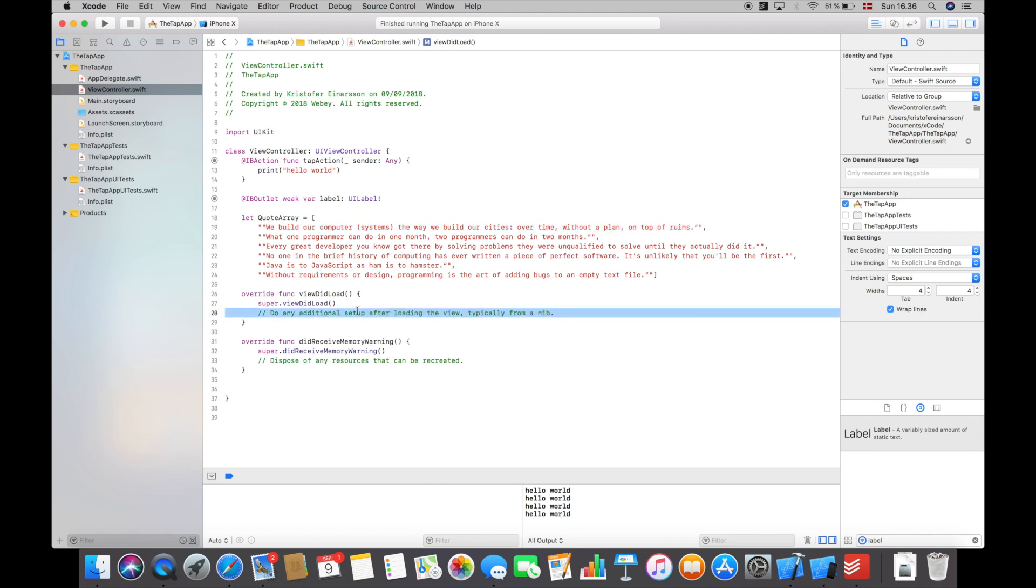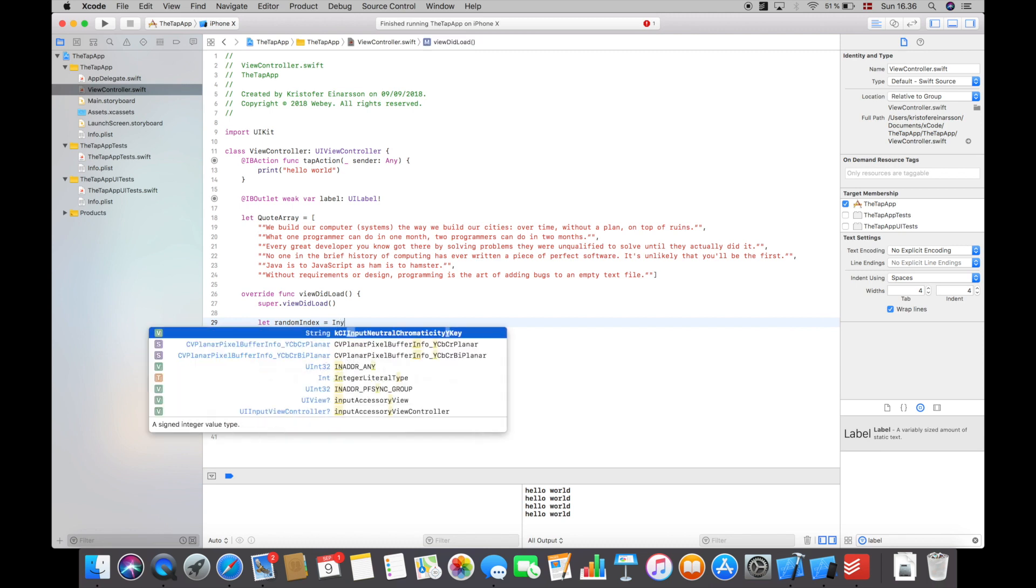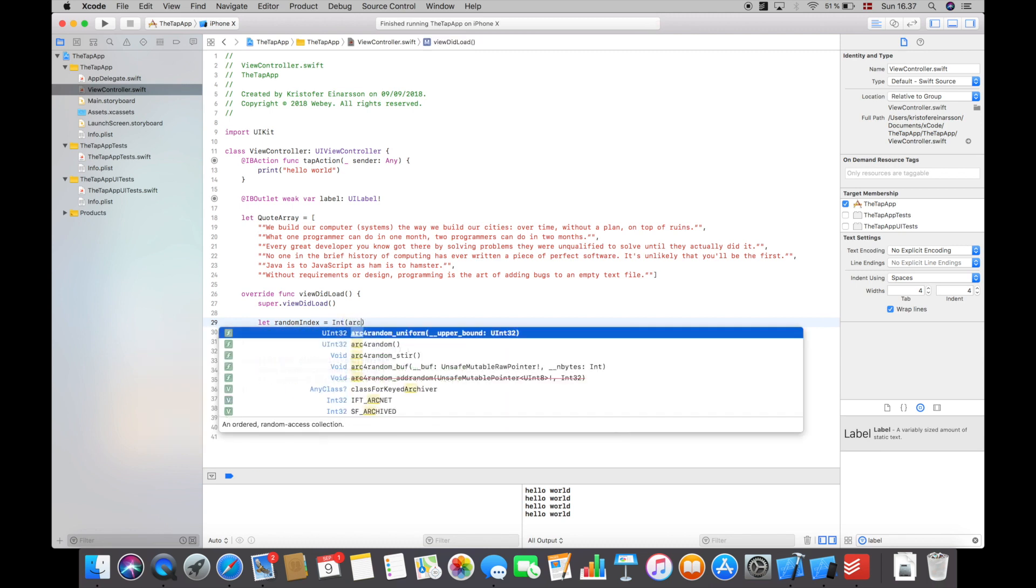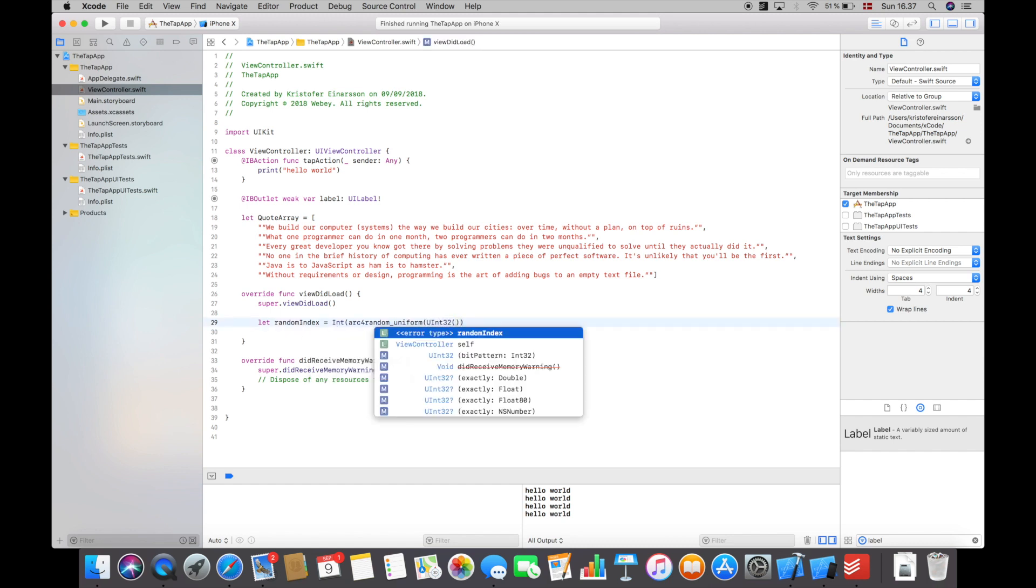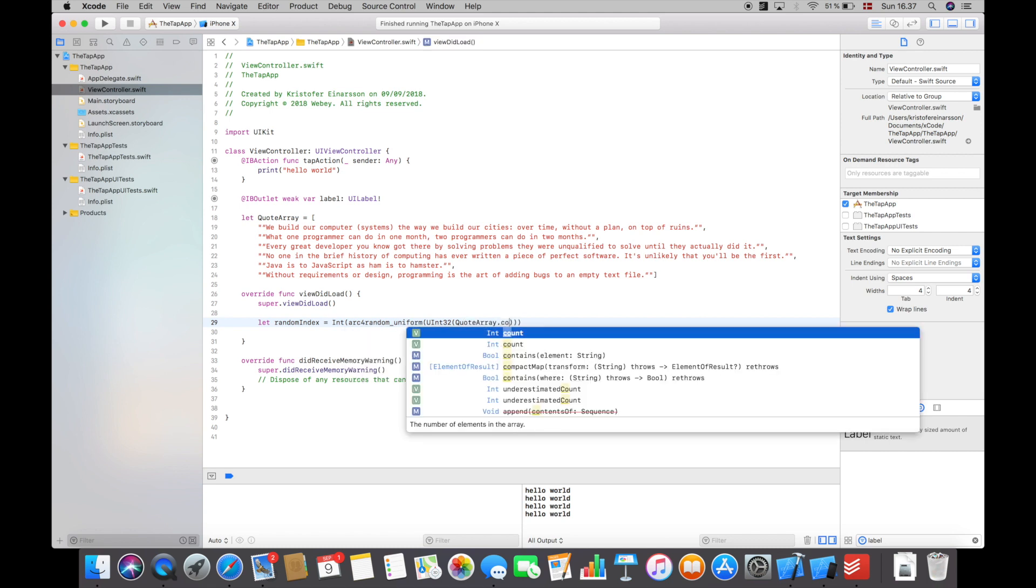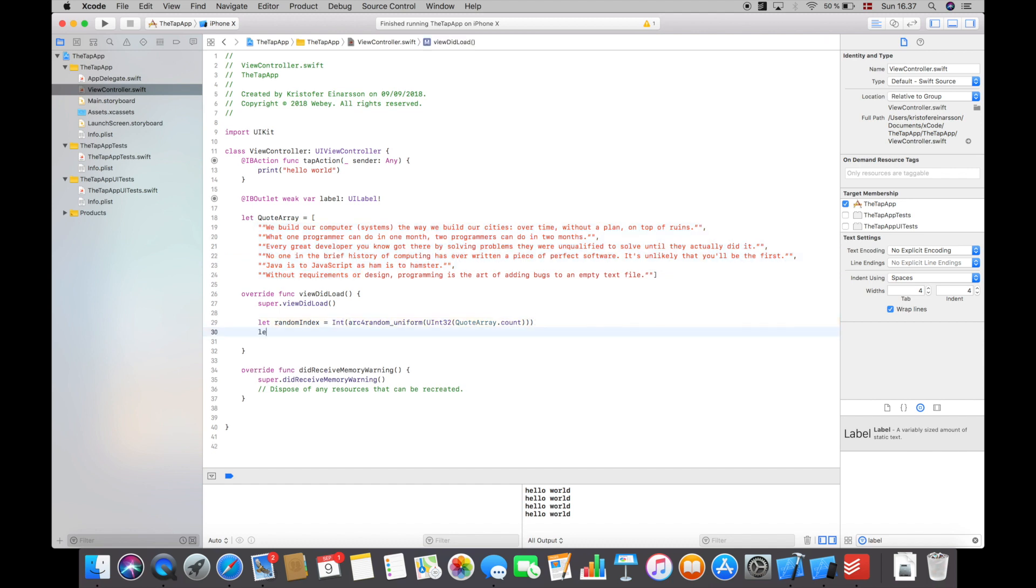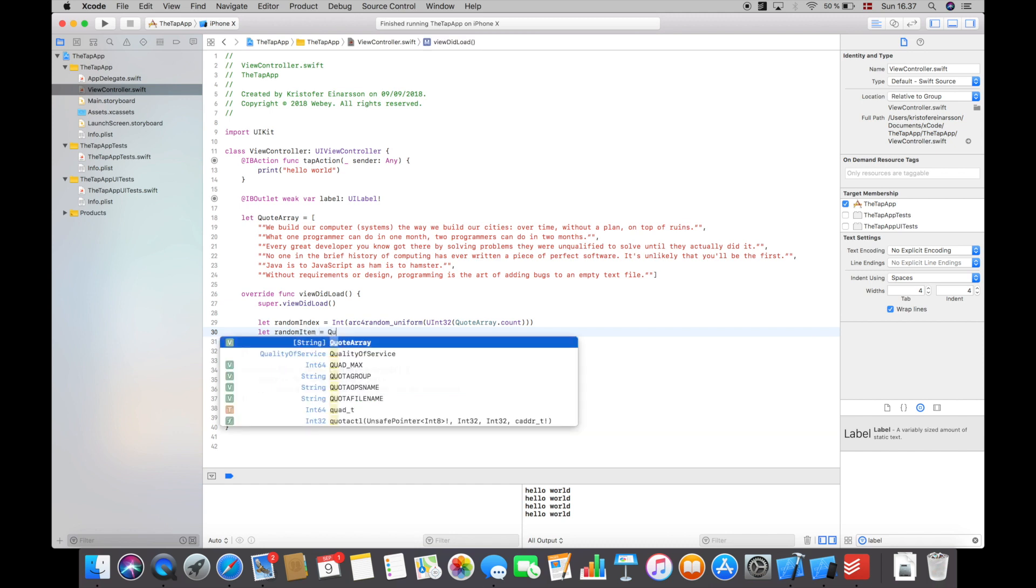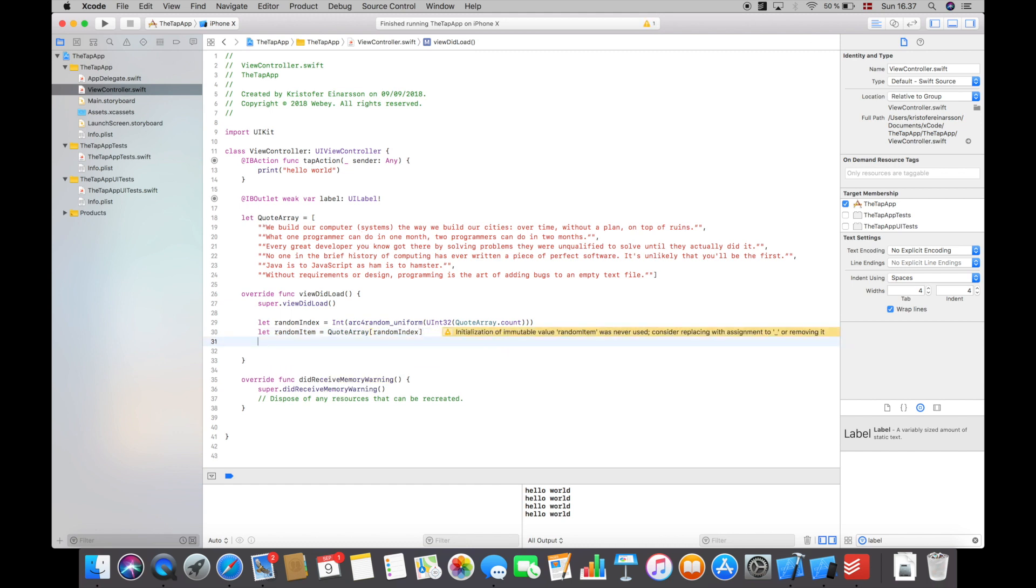In here in the view did load I will now say let random index because I want to select a random index from the array, and I will say int arc for random and then uint32, then quote array dot count. So basically this let variable here just gives us a random index from the array, but this is in integers and we want in strings, so we will say let random item and then say quote array and random index. So this will give us a random quote from the array, and then I will say label dot text is equal to random item.